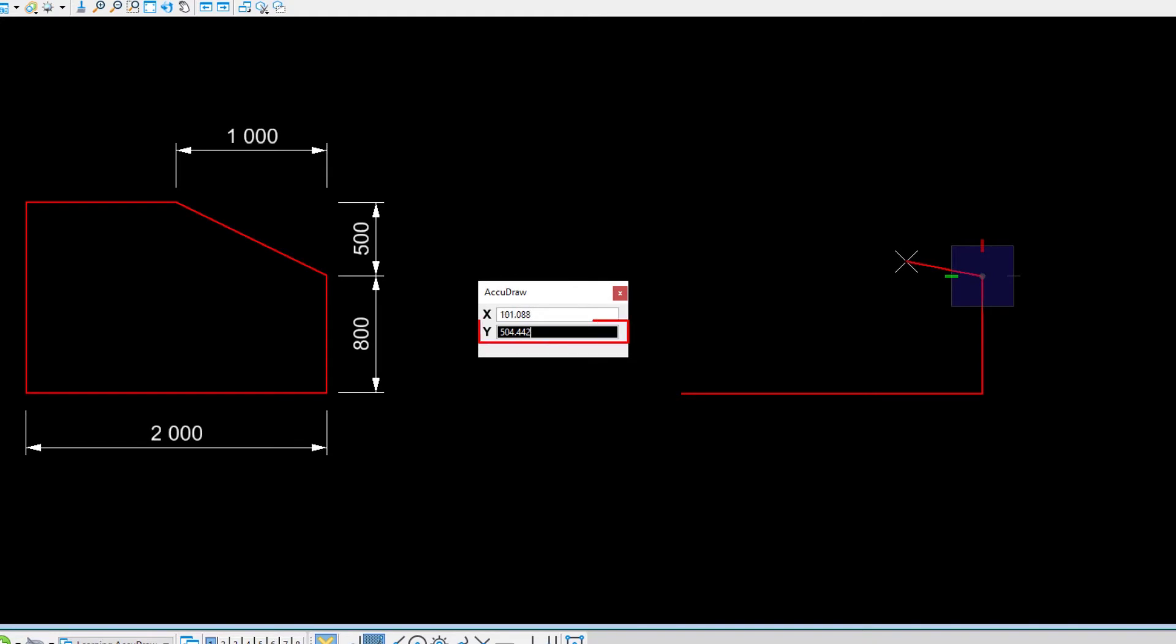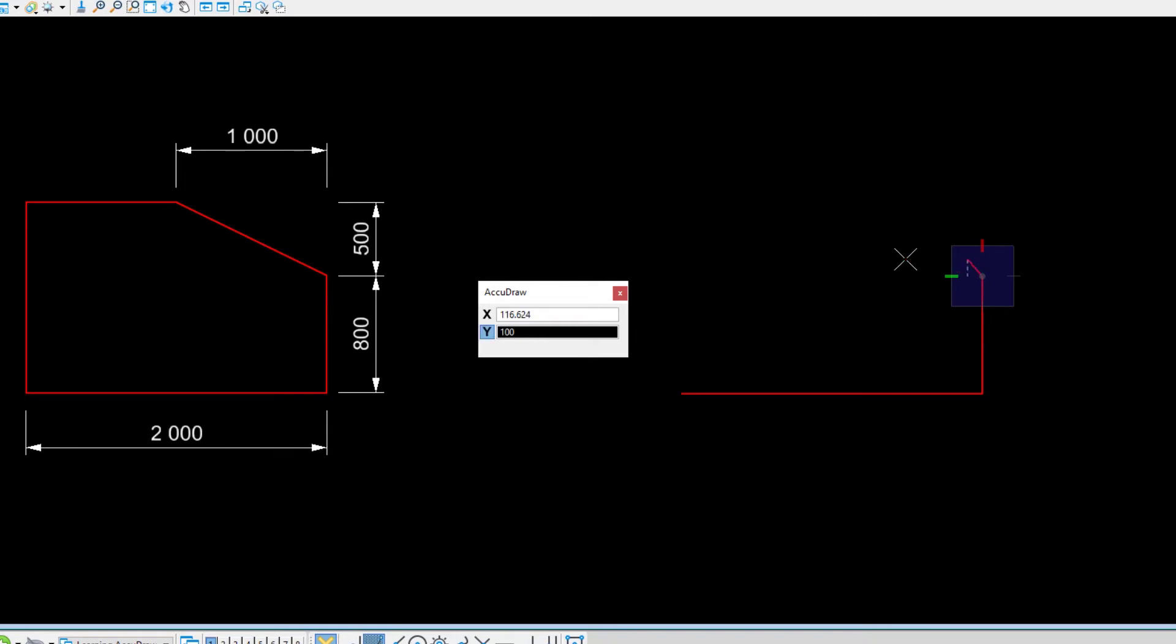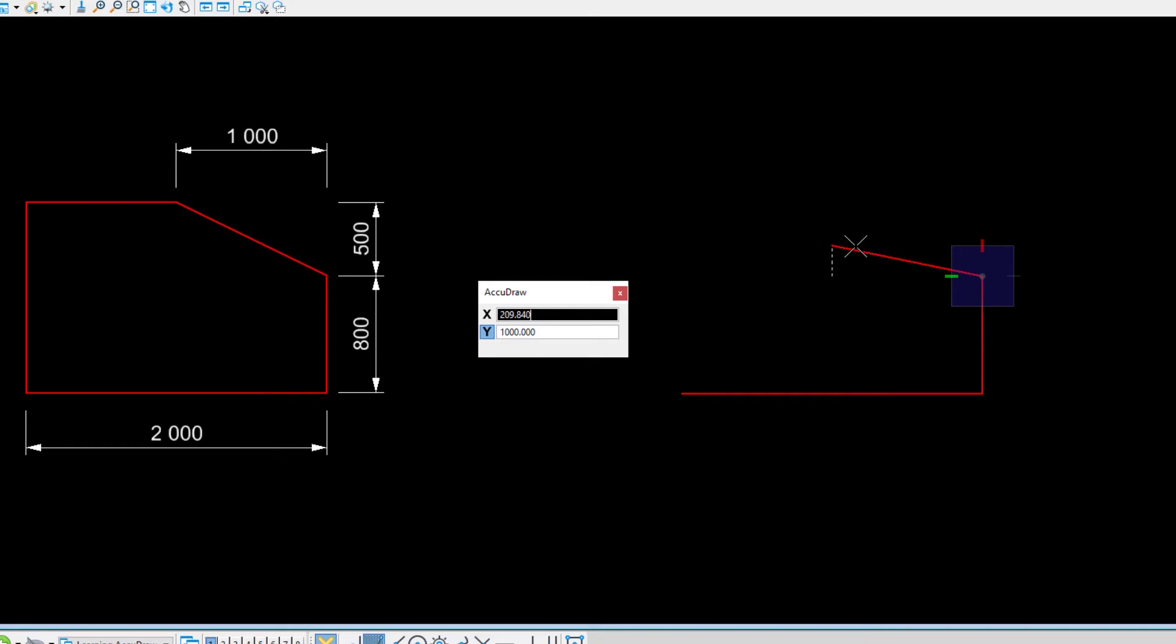Ensure the Y field has the input focus. If needed, move the cursor a bit closer to the horizontal axis. Next, type 1000. Note how the horizontal direction is locked to 1000 as you move the cursor around. A dashed line appears indicating the lock.